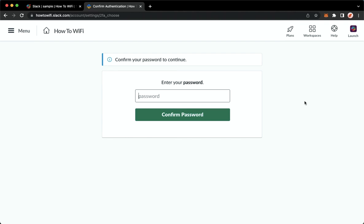So that's it. That's how you can enable 2FA or two-factor authentication on Slack.